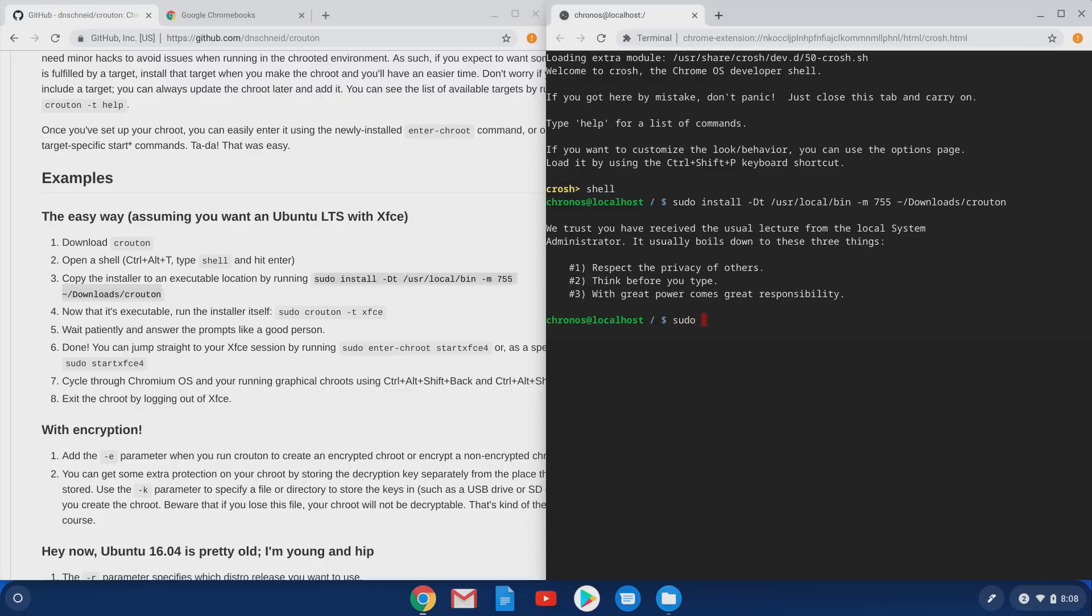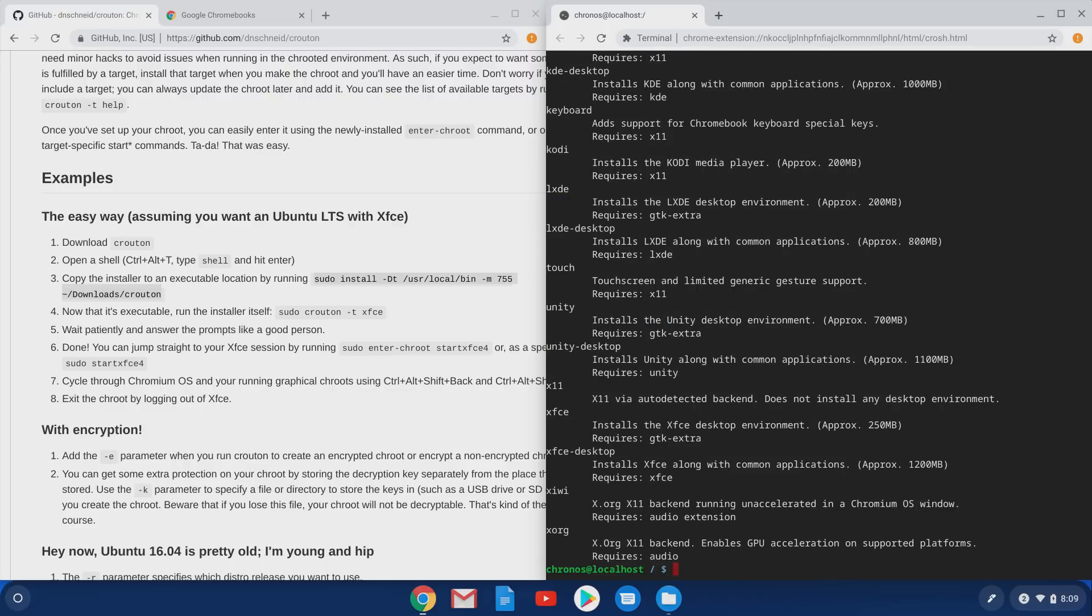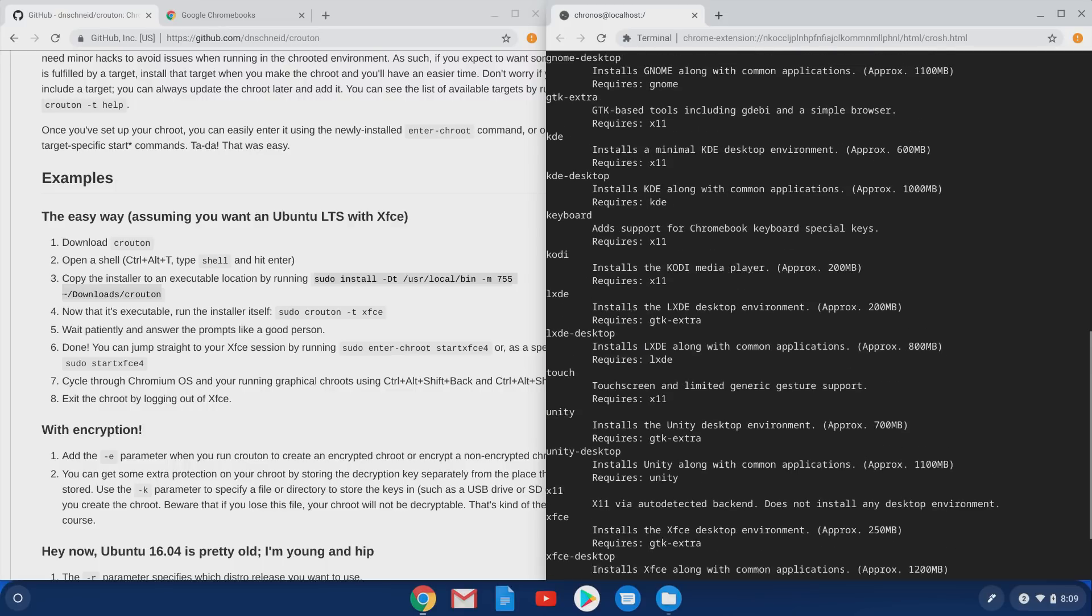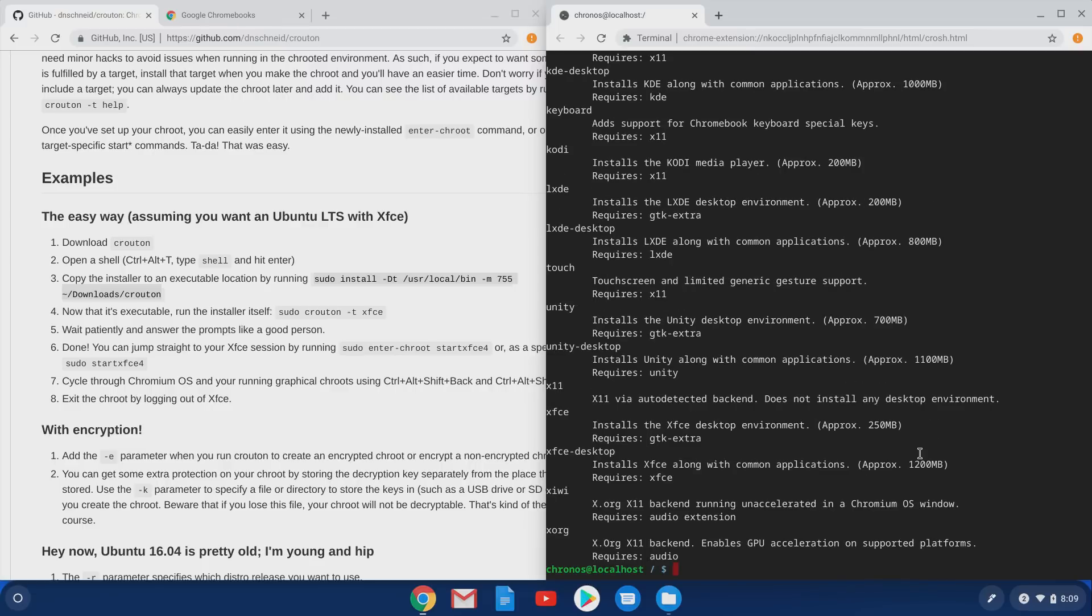Then we're going to do sudo Crouton T. Now in the instructions, it says XFCE. That is a Linux desktop. You can look more on Linux desktops. There's a lot of information out there, but if you want to know which ones are available for Crouton, at this dash T, you can type list, and it'll show you all the different desktop environments that you have available for Crouton. So for the purposes of this tutorial, we are just going to do what the instructions say. We're going to install Crouton T XFCE.